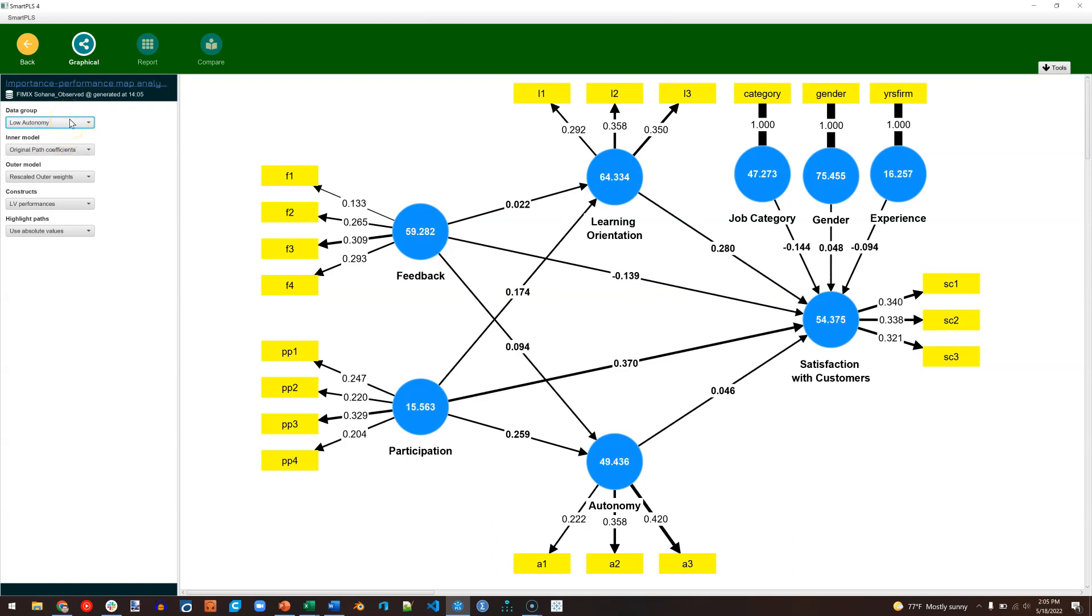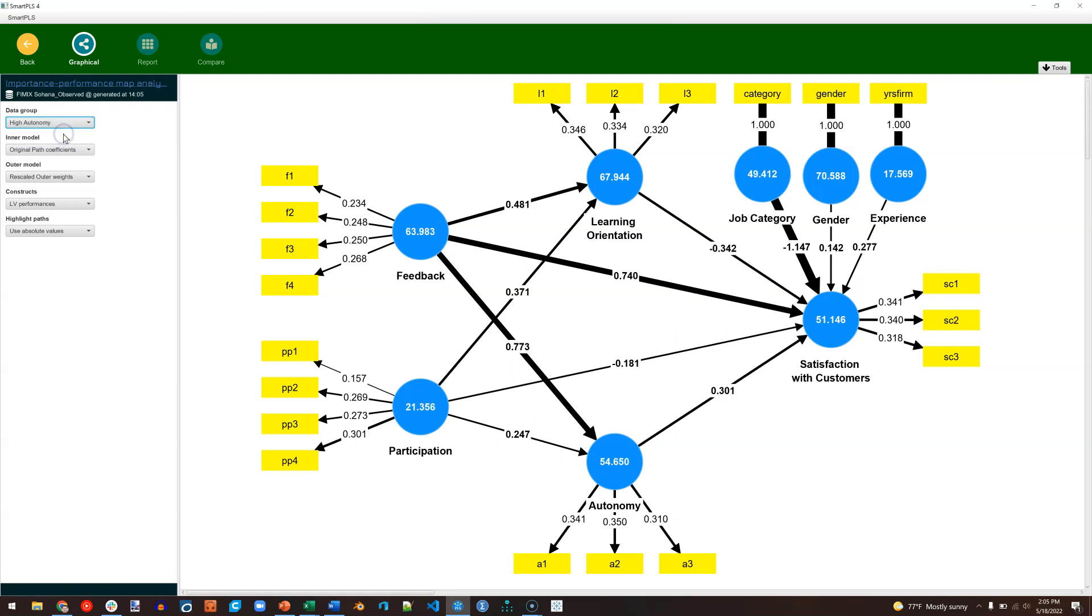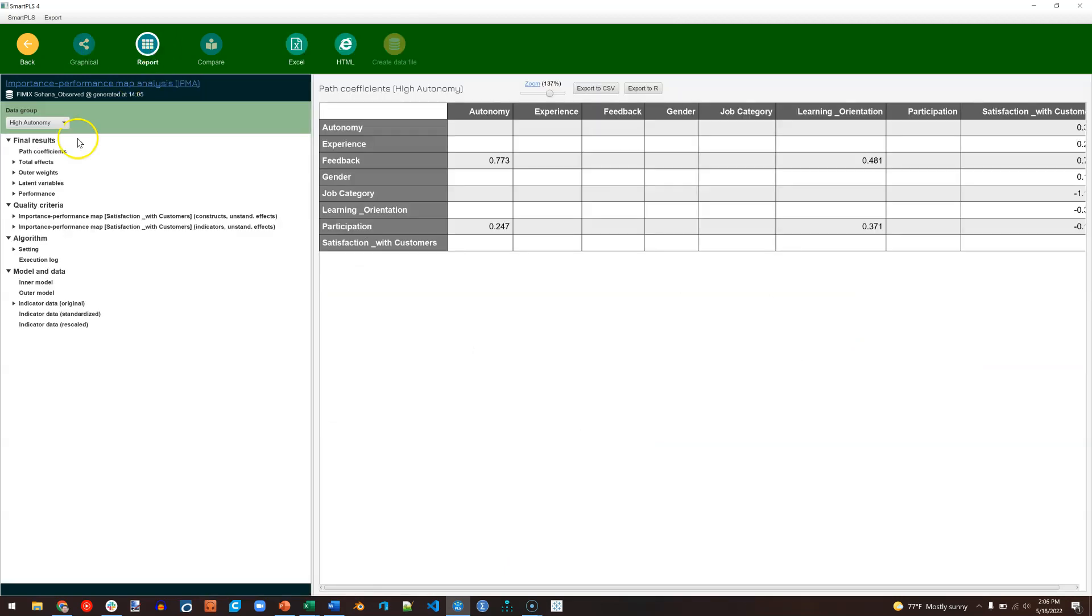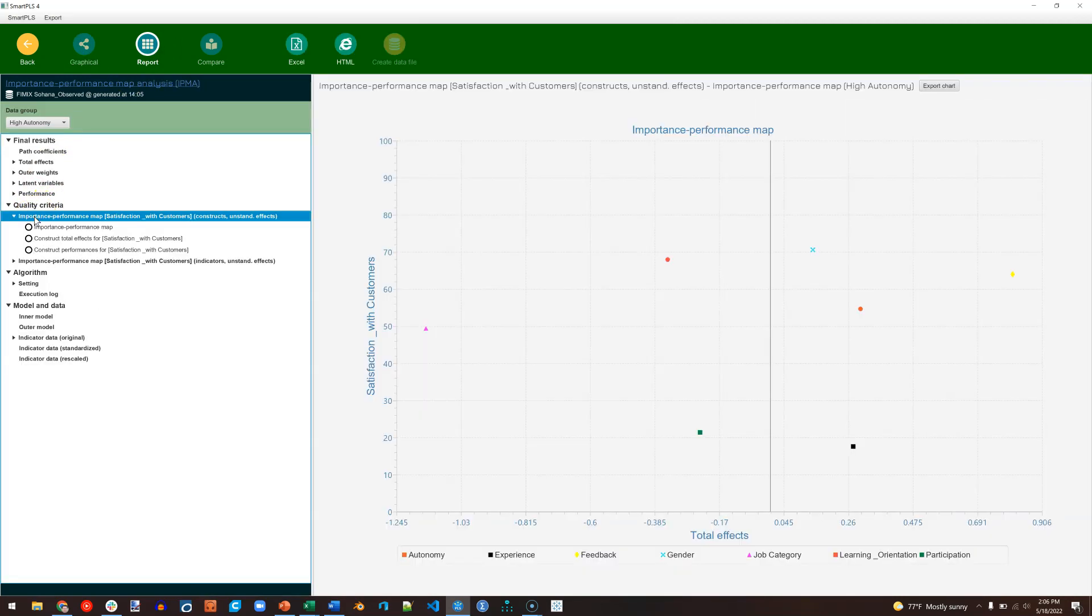So again, this is the low-autonomy group. If we switch over to the high-autonomy group, wow, those are some huge changes. Now we can also see this if we go to Report. And down here in the Quality Criteria, click on the first one. And you get this Importance Performance Map, which we can export.